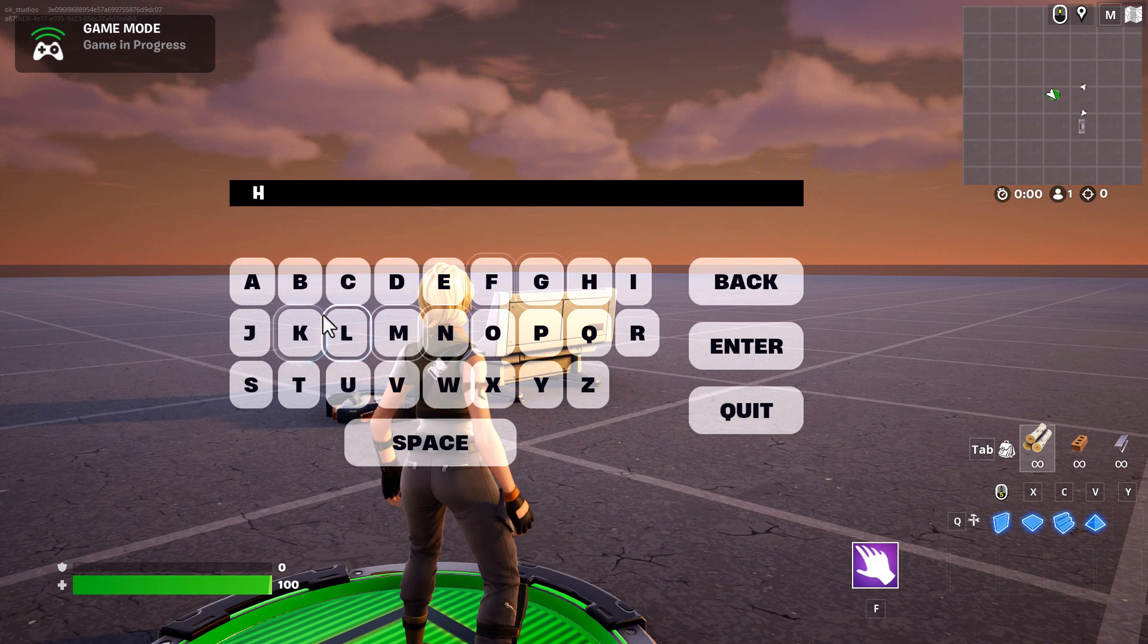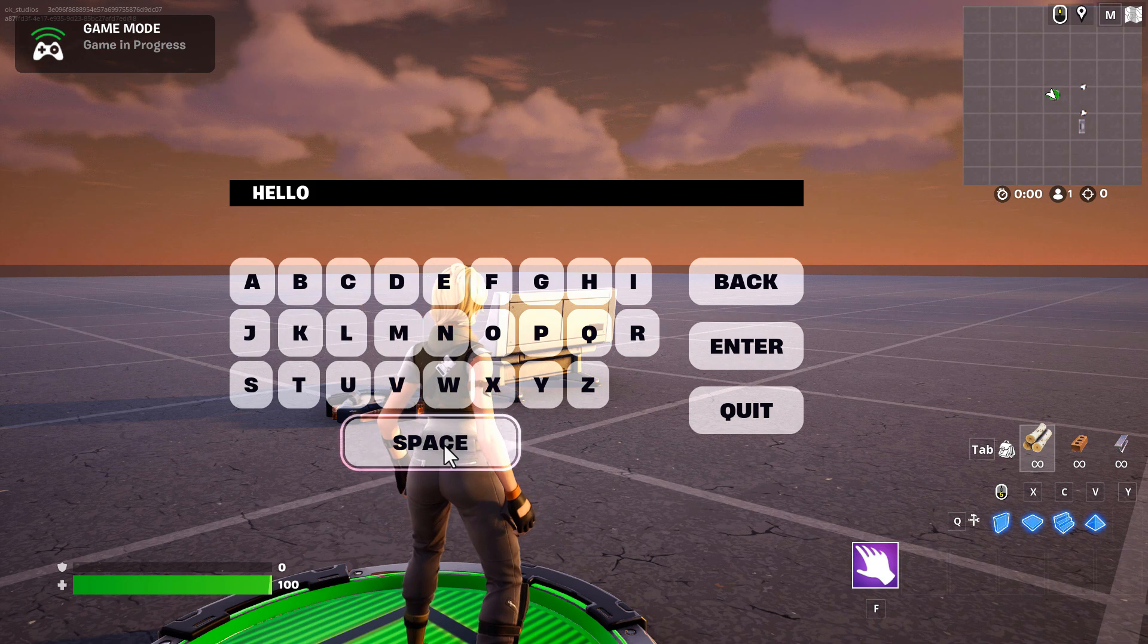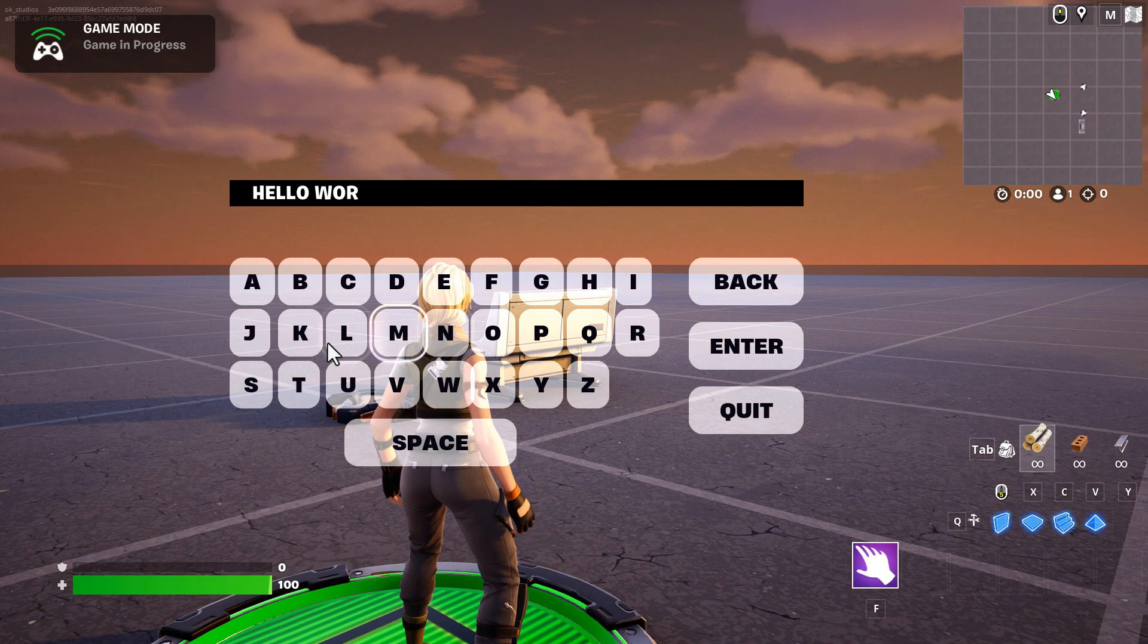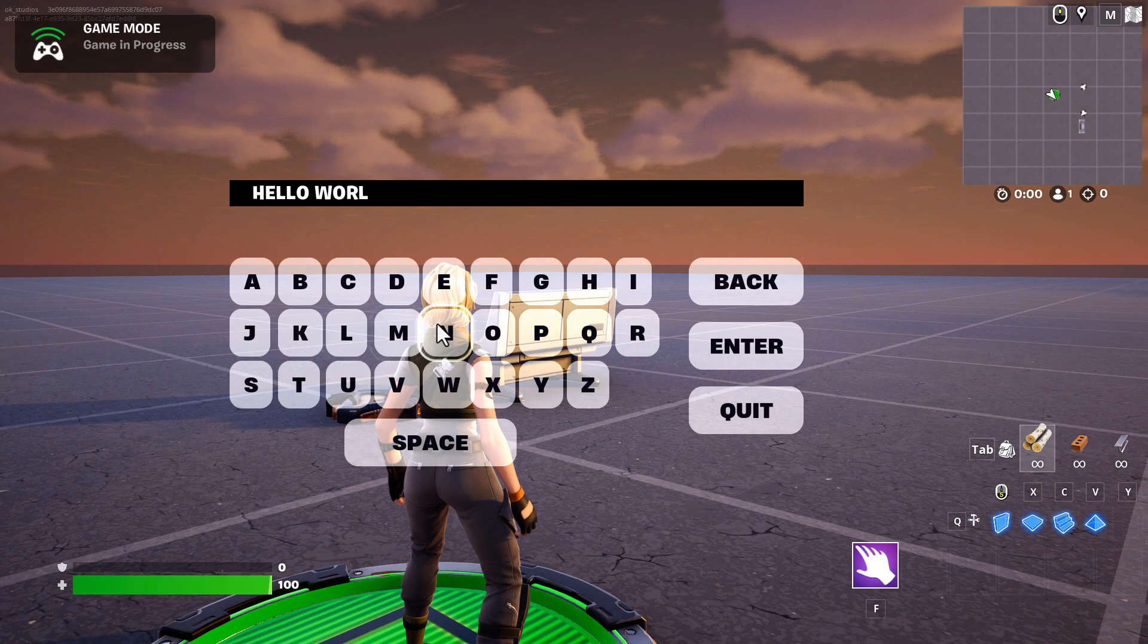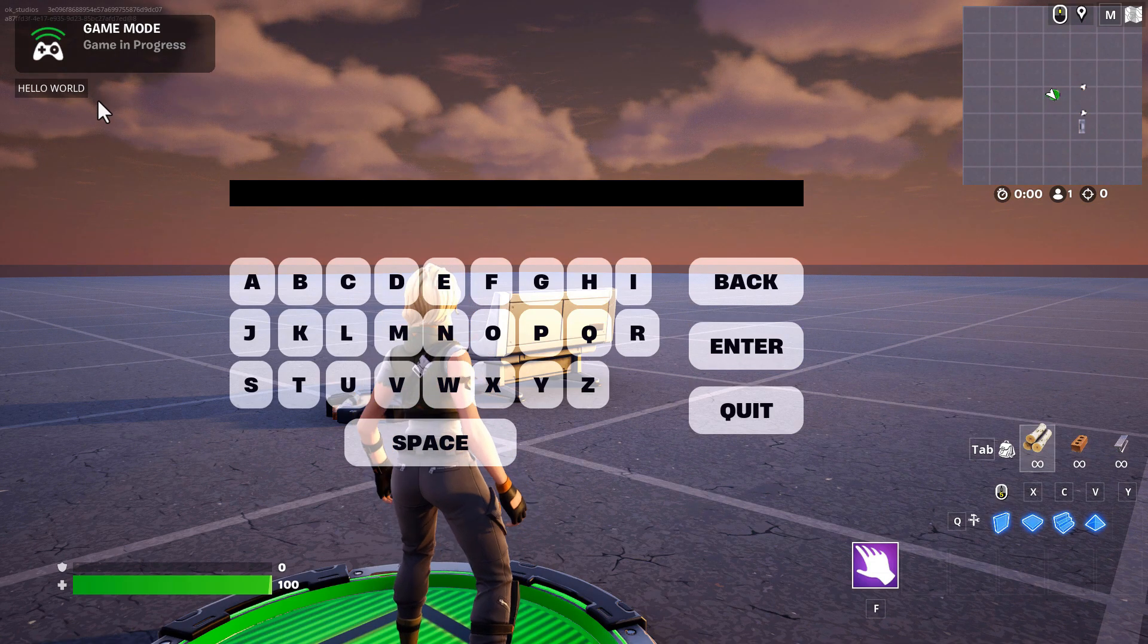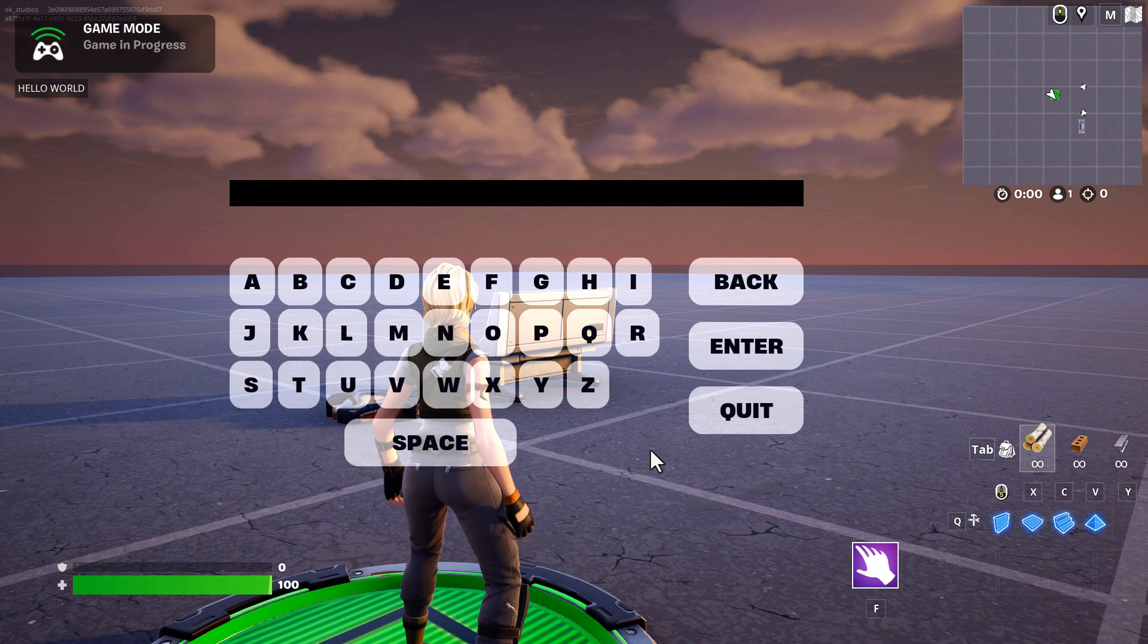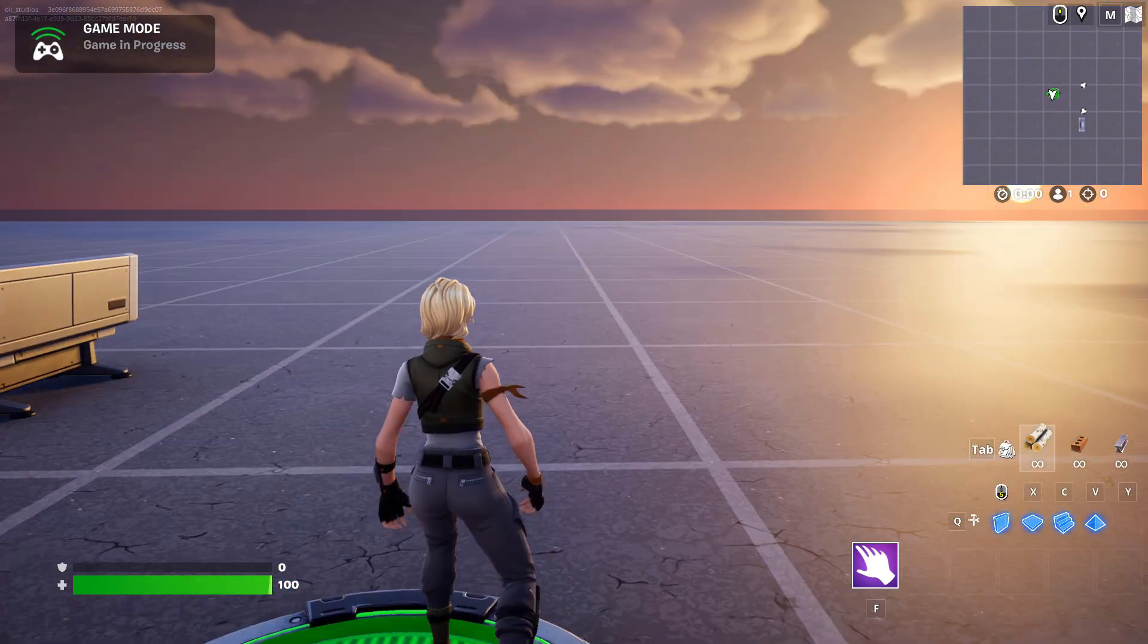So I can just type in hello space world. If I make a mistake, I can go back. And then if I hit enter, it prints a string up here. And based off of this enter, you could trigger it to do many other things. And then when you're done, you just go quit and on your way you go.